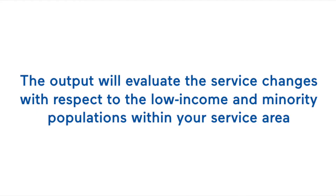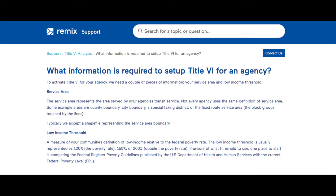What Remix's Title VI engine does is compare those two maps in terms of the change in quantity of transit service for all, low-income, and minority populations within a quarter mile of the transit lines affected on your map. Before we get started, note that the Title VI engine is not set up for your agency automatically. You'll need to work with your team's Customer Success Manager to turn on this feature. He or she will ask you a couple of questions that are required as inputs to ensure the Title VI engine is set up correctly for your agency.